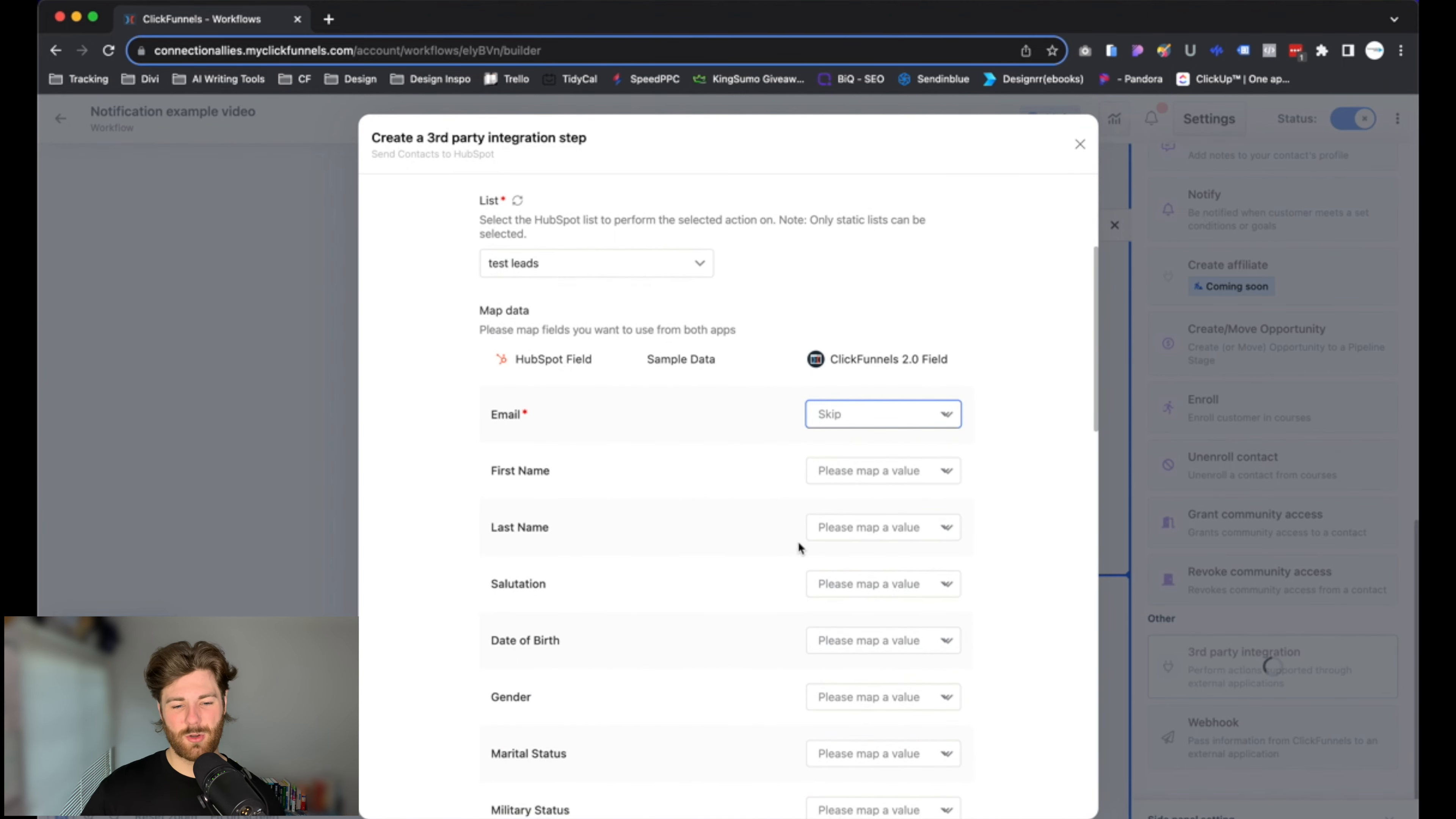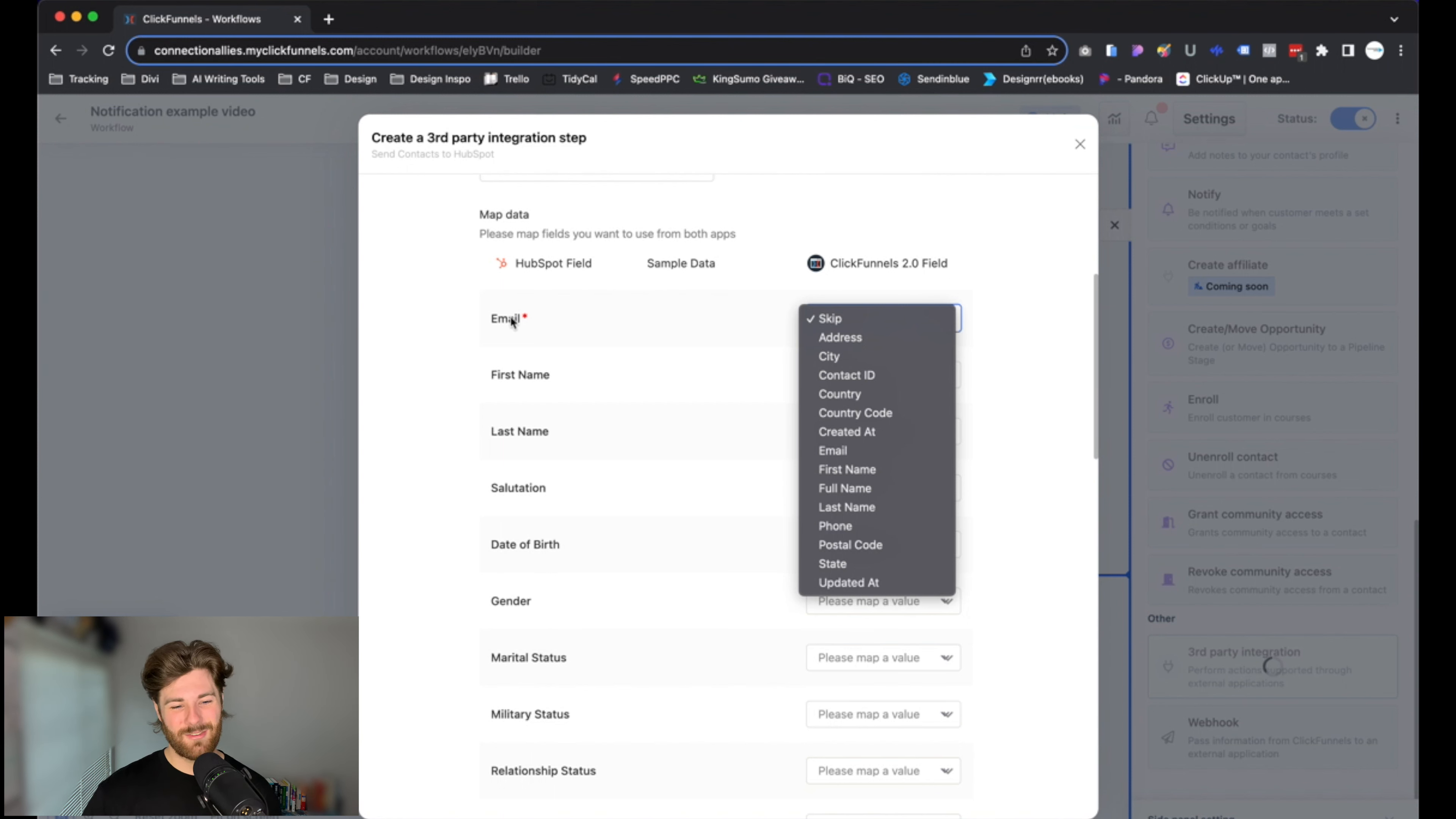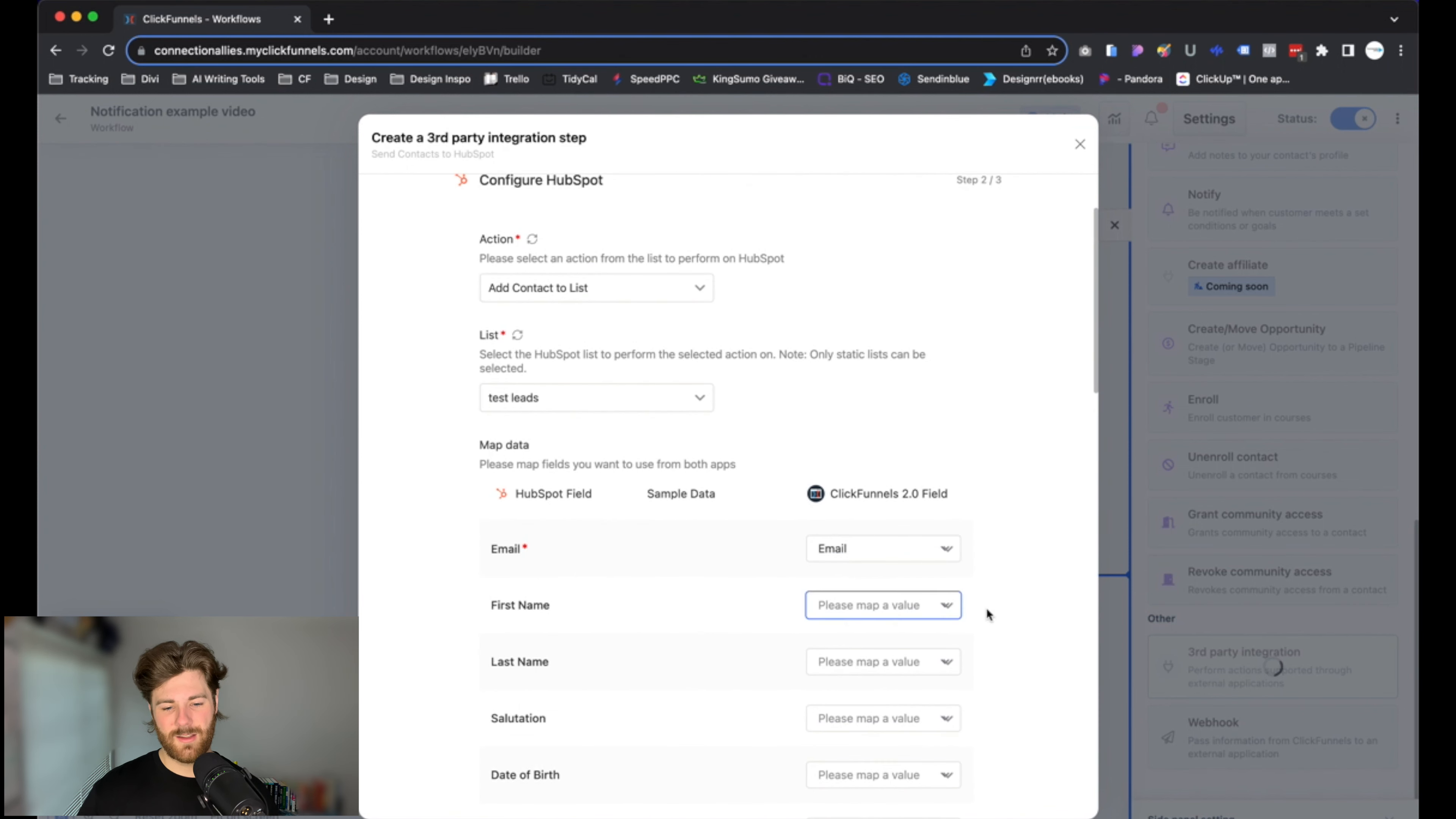With that list selected, let's scroll down so we can finish up the integration setup process. All we have to do is map out the actual data points, the actual fields that are going to be sent over to HubSpot. All this means in practicality is go down the list here and select from the drop-down the value that you see over here on the left-hand side. Starting at the top, we have Email—select Email and just continue that same trend all the way down for all the options you can select something for. If you don't see a value for a specific thing like marital status, just select Skip. Go ahead and fill this in and I'll meet you at the bottom.